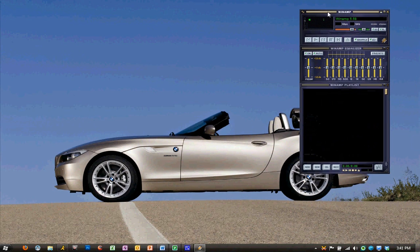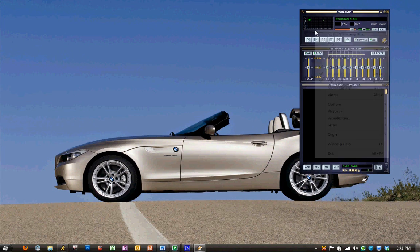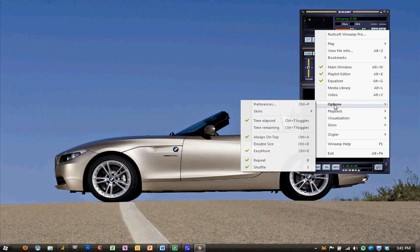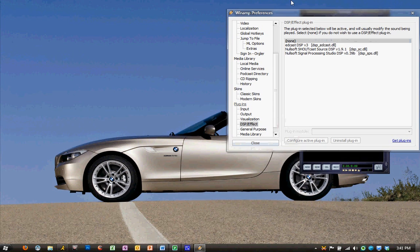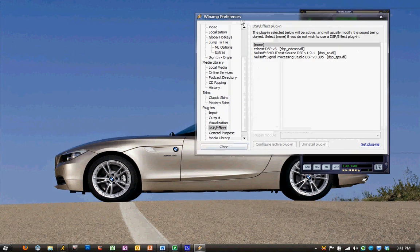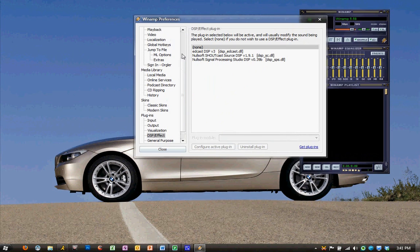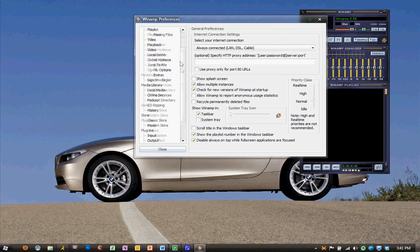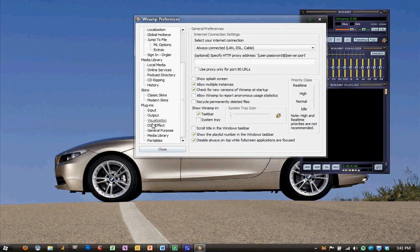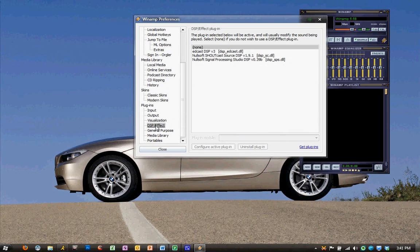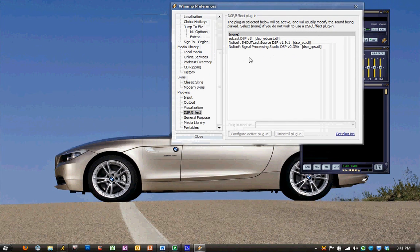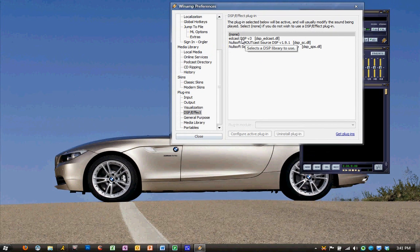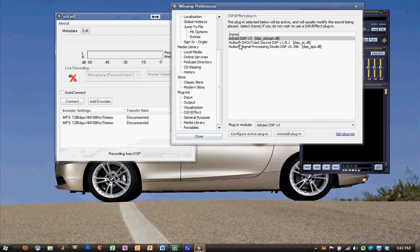Now that Winamp is open, we want to right-click on the screen, and we're going to go to Preferences. And once we're in Preferences, we now want to scroll down to the DSP/Effect page. And that's a tab within the Preferences.